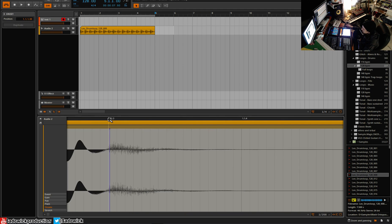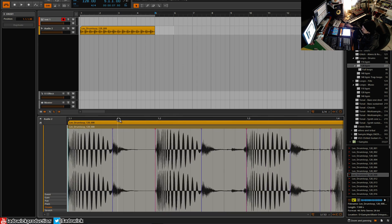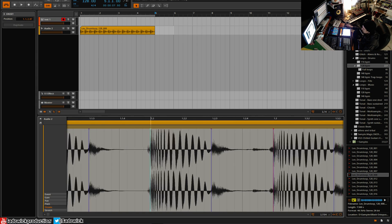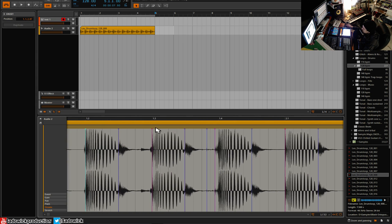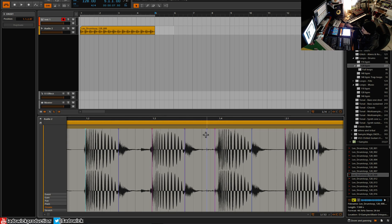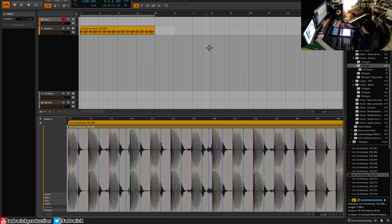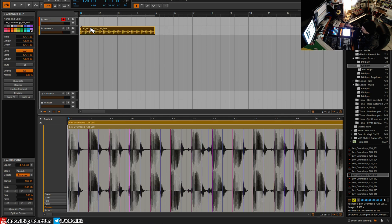And what these do is these detect transients and the important stuff in your audio, so when you're warping you still get that preservation of your transient. And these onsets are pretty good to preserve and usually it'll detect them pretty well.